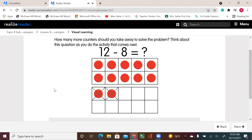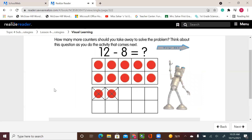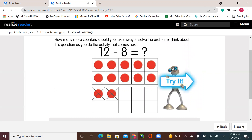Think about this question as you do the activity that comes next. So I know that I took two, but I need to subtract eight. I took two from the eight, that means six. I need to take six more.